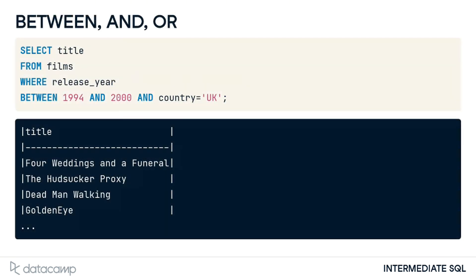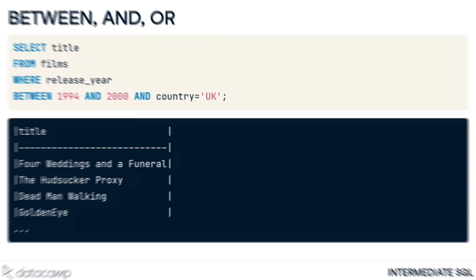Like the WHERE clause, the BETWEEN clause can be used with multiple AND and OR operators, so we can build up our queries and make them even more powerful. For example, we can get the titles of all films released between 1994 and 2000 from the United Kingdom.